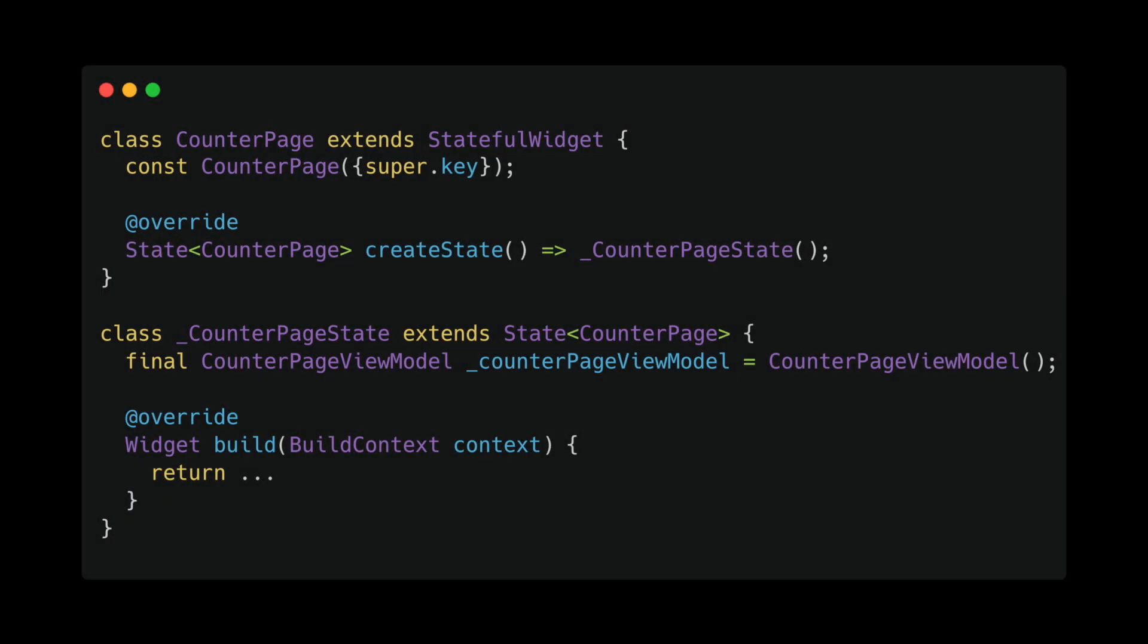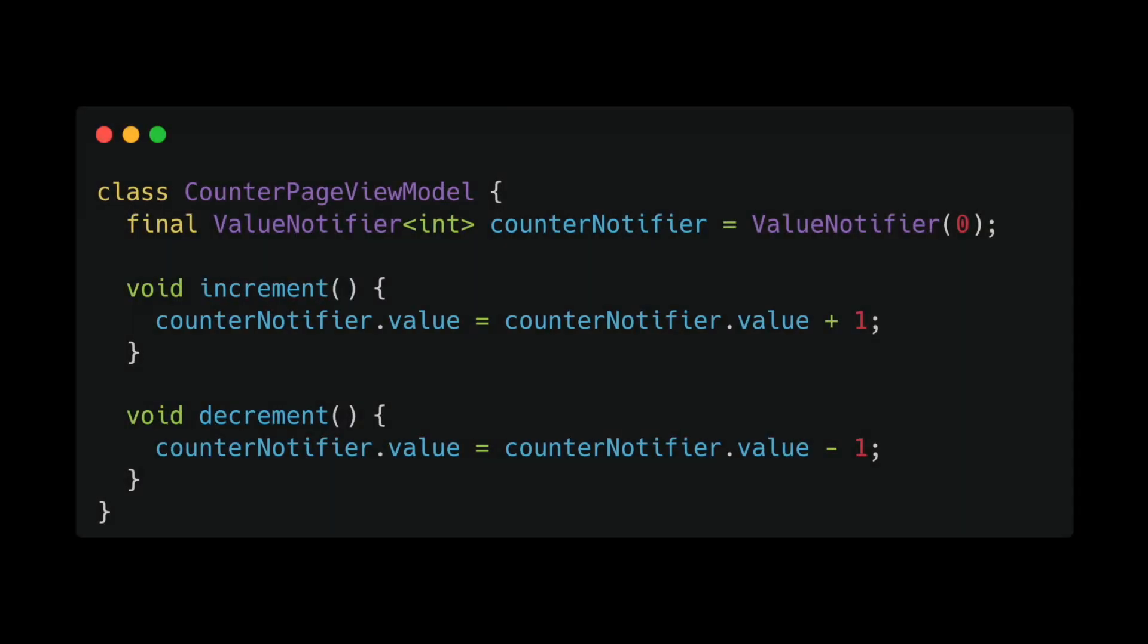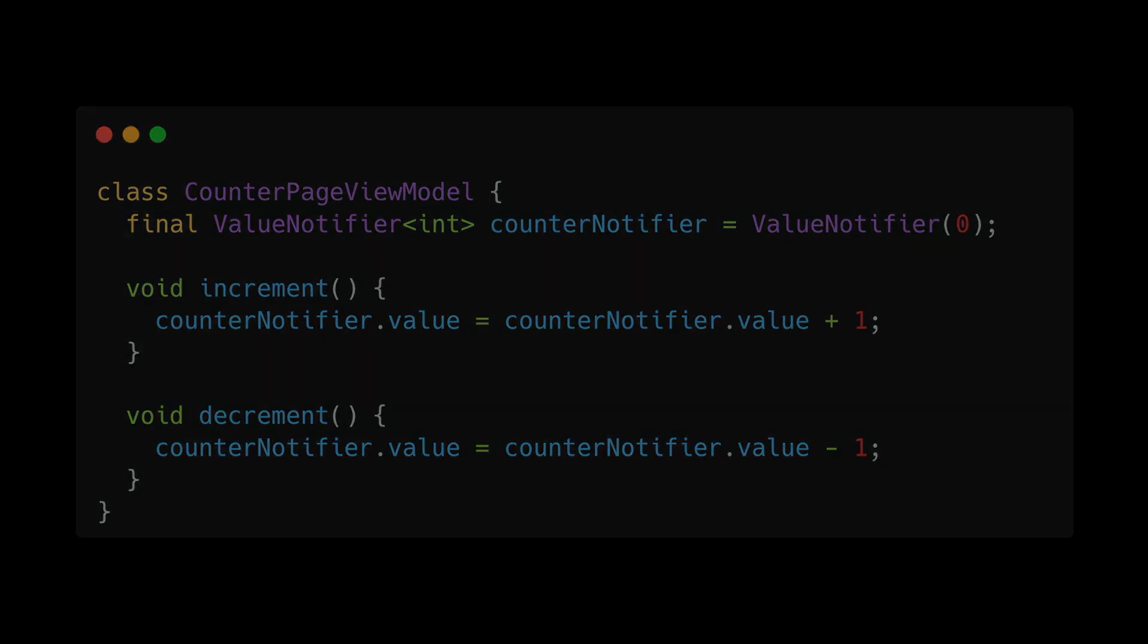So first, we would have a counter page that initializes and holds a reference to the view model. Second, the counter page view model contains ValueNotifiers, in this case a counter notifier, and relevant methods to increment and decrement.